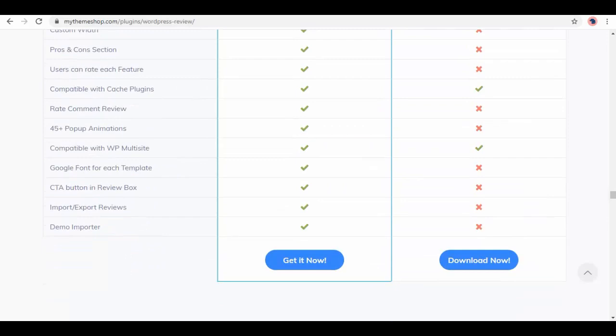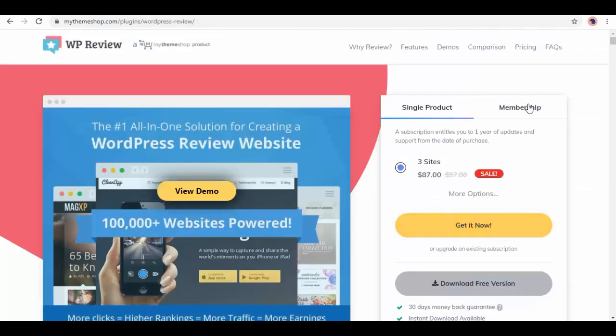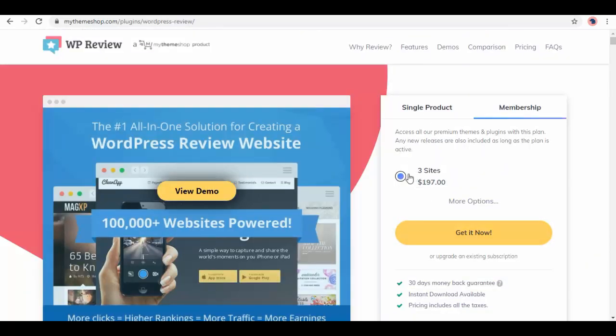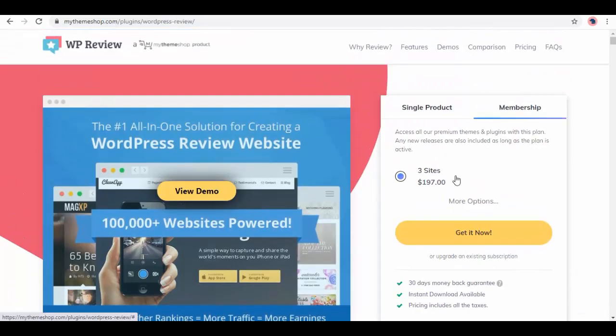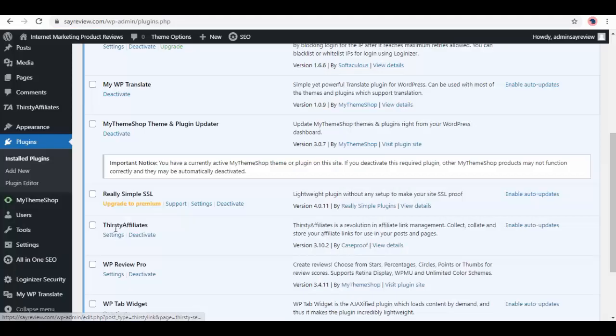On top, in pricing, we have a membership option as well. You can buy accordingly. Back to plugins.